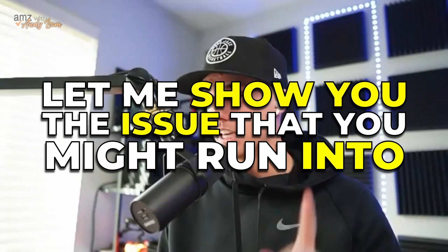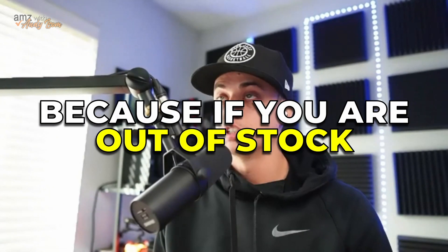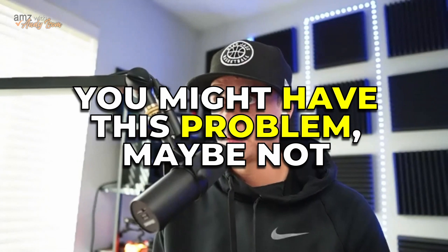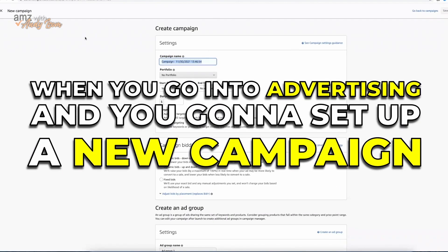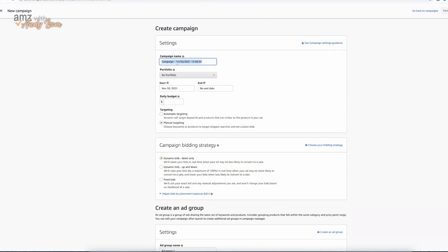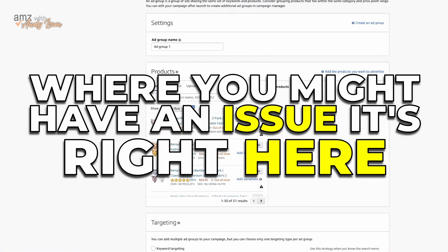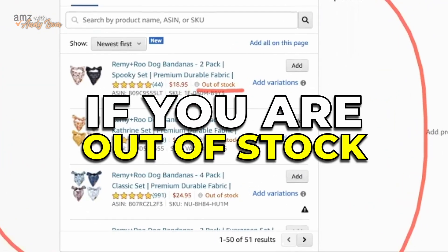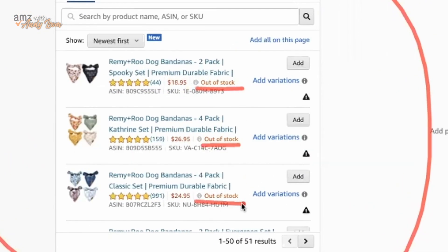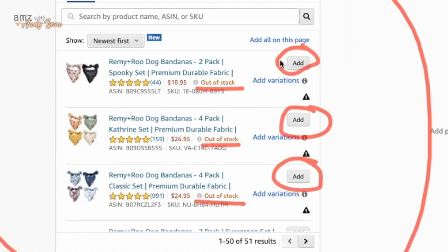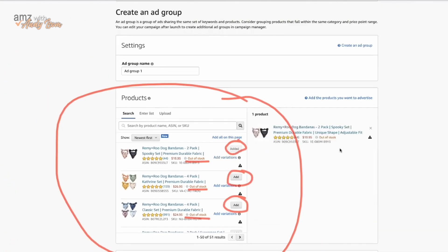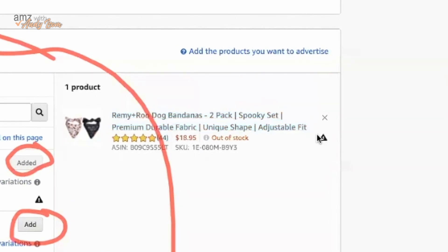This actually is bringing up a good point. Let me show you guys the issue that you might run into. I'm gonna pull up my advertising here, because if you are out of stock, you might have this problem. When you go into advertising and you go to set up a new campaign, it might let you go through and create a campaign and do all this stuff. Where I thought you might have an issue is right here — if you are out of stock, you might not be able to add it. Like this might be grayed out. But it looks like for me, I can add it — it's just out of stock.